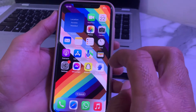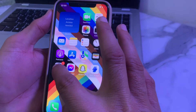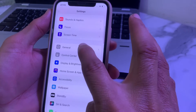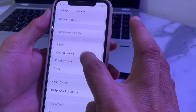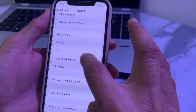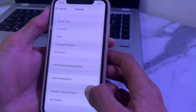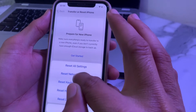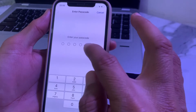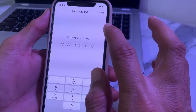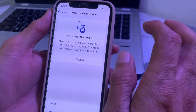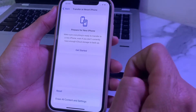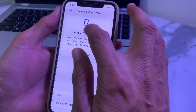If the problem persists, open Settings, scroll down, tap 'General,' scroll down and tap 'Reset,' then tap 'Transfer or Reset iPhone,' tap 'Reset,' and select 'Reset Network Settings.' Enter your iPhone password and then check if the problem is fixed.